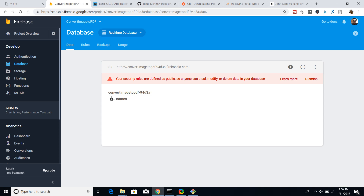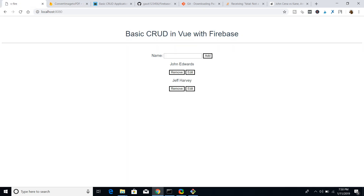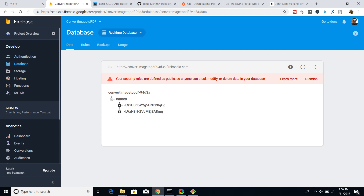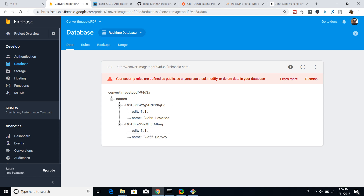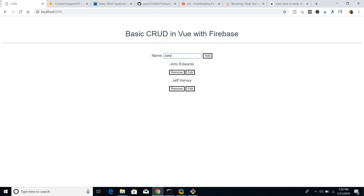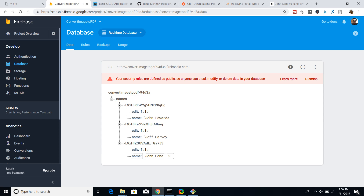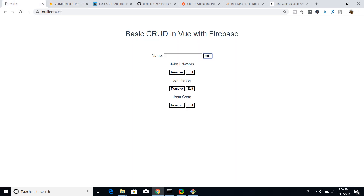Now three names are there, and if I want to remove one I can easily do so. This application is built with Firebase. Here is my database — you can see the names node. The first name is John Edwards and the second is Jeff Harvey. If I add another name, you'll see a third node is created instantly. This is the real-time database of Firebase connected to a Vue.js application.